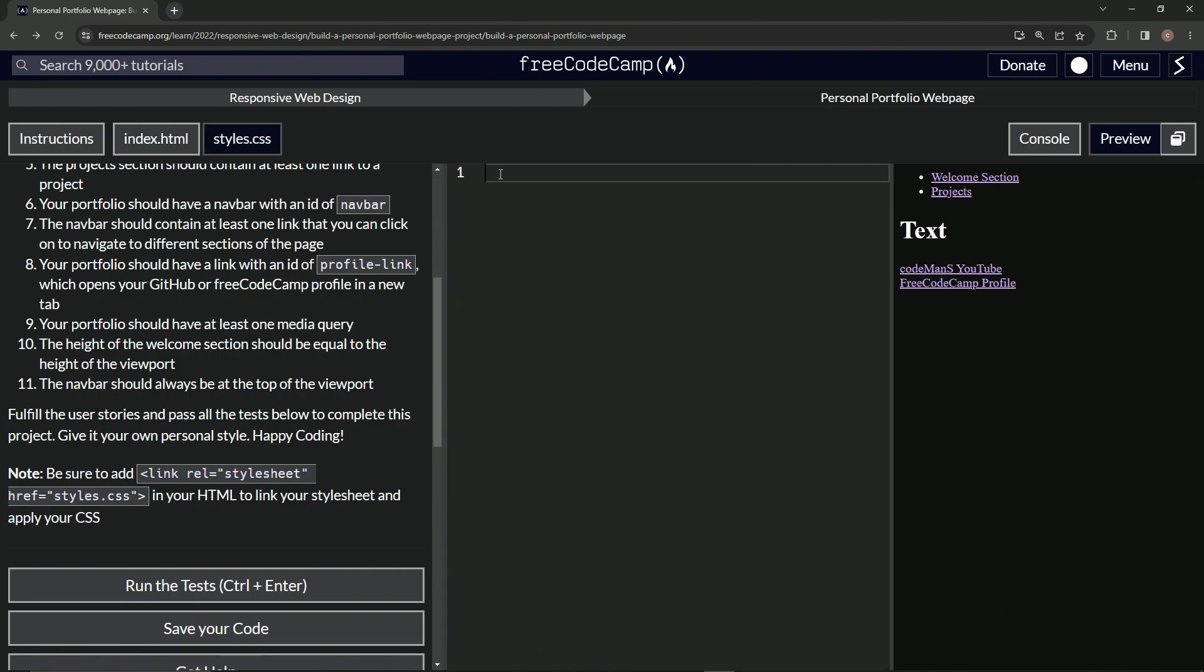Let's come over here and make a media query. Let's do at media, at media. We can put whatever we want on this one. I'll just say min width is 200. So whenever it's under 200 pixels,